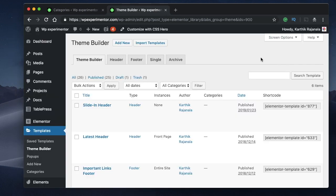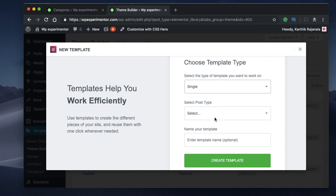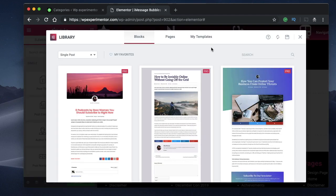Let's achieve this layout using Elementor Pro, which gives us the ability to tweak website elements such as post layout, single page layout, and so on. I'll go to my templates, click on Add New, and create a single post template which I'll call iMessage Bubbles Layout. I'll click on Create Template, and at the end I'll make this post show this design by adding a condition to the template.